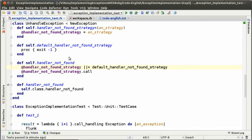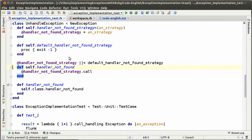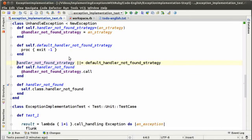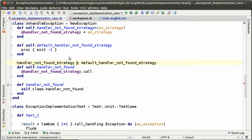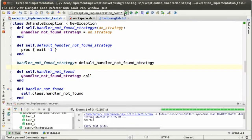The first one is related to the fact that we are using lazy initialization to initialize the handler not found strategy. We can avoid doing that by defining the handler not found strategy the first time that we define the class. If we do this and run the test, we can see that all the tests are still running.